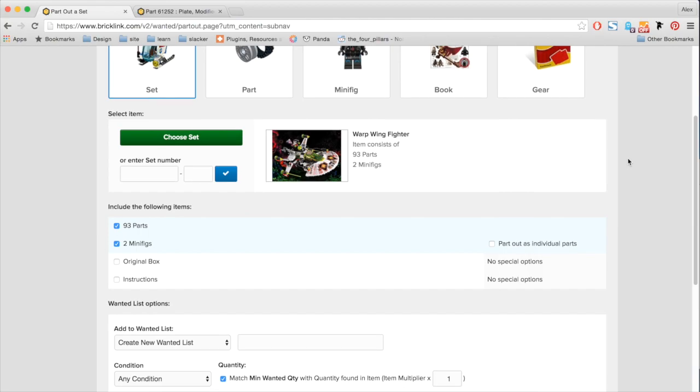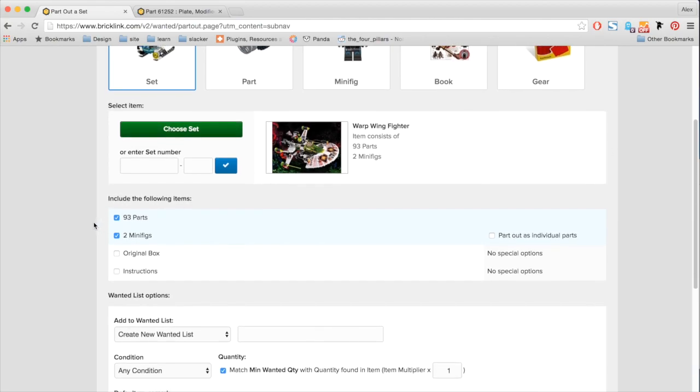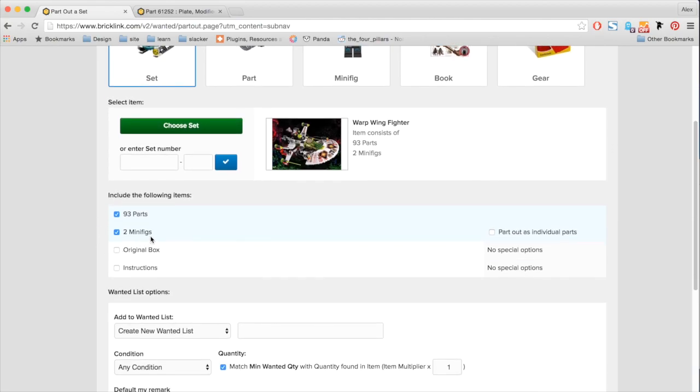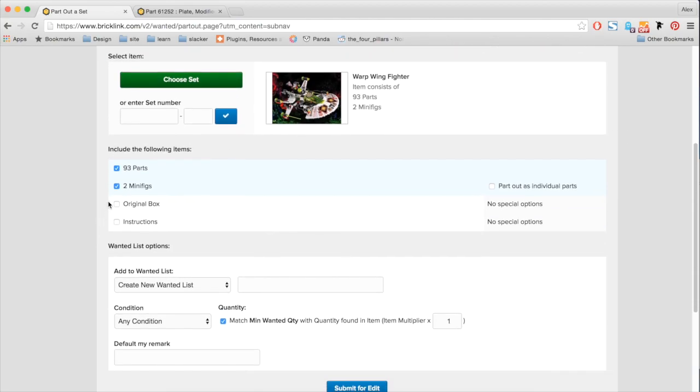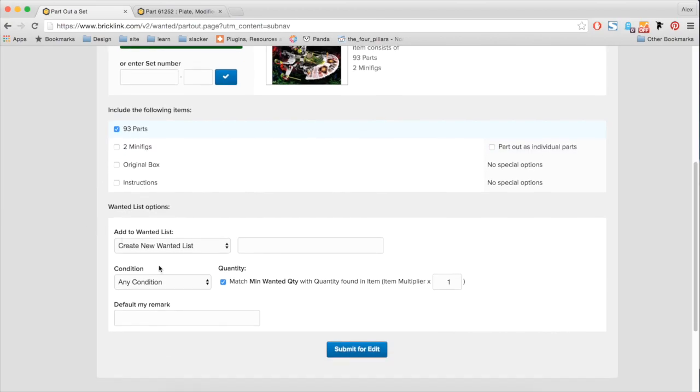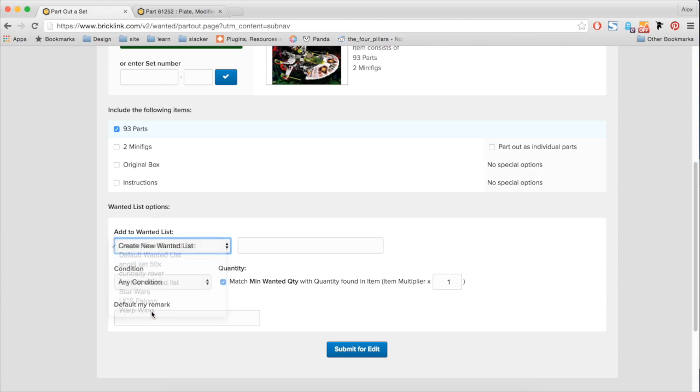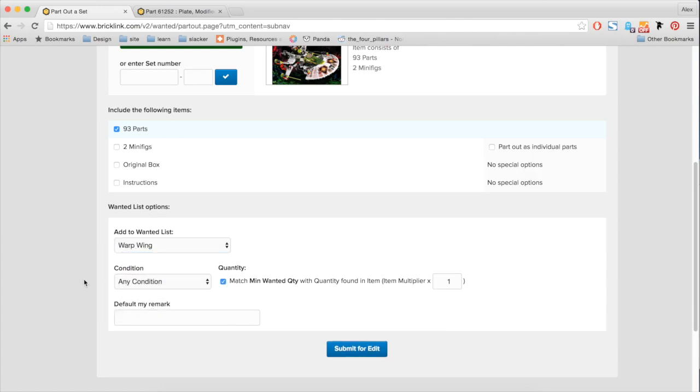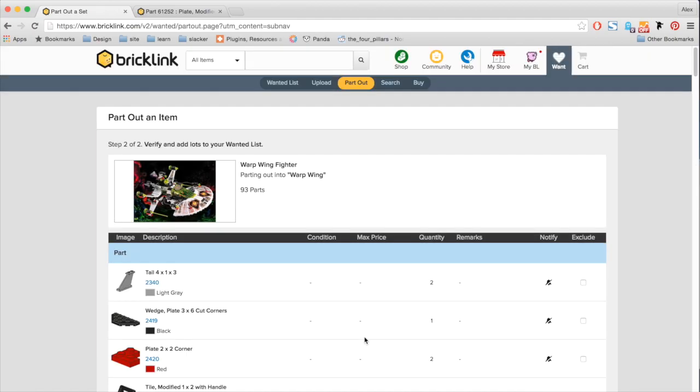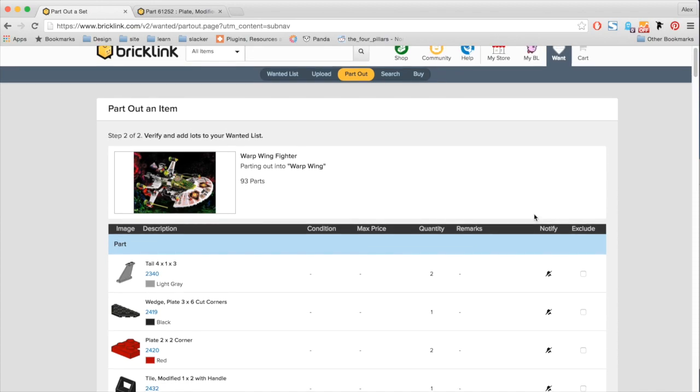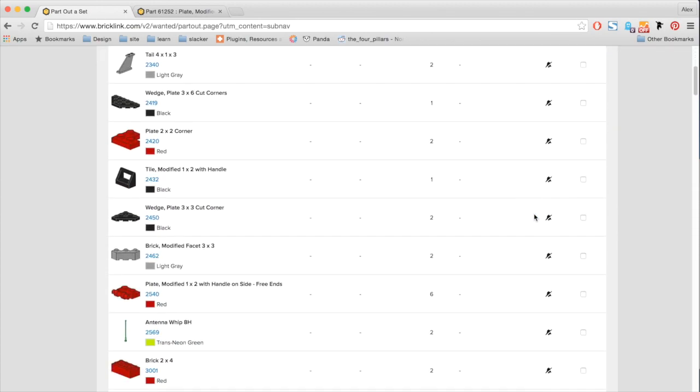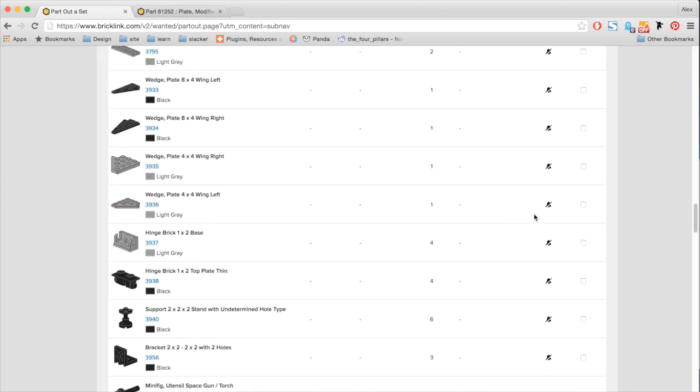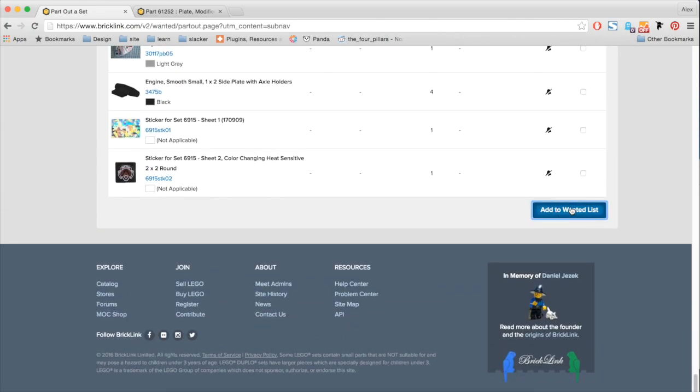So here, it's showing me that there's 93 parts available with two minifigures. I'm not so interested in the minifigures. So I'm going to deselect these guys. I'm going to add it to the list that I already made, which is the warp wing. I do not care what condition it is. I want it to be the quantity of the set. So I'm going to submit for edit. Here, I can verify all the items that I'm adding. And everything looks good to me. So I'm going to go ahead and submit it.